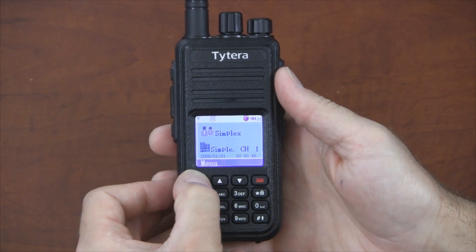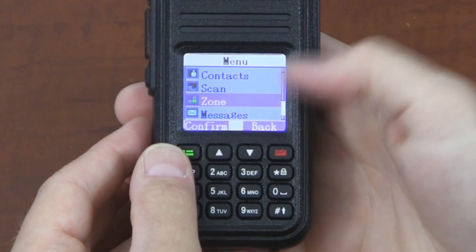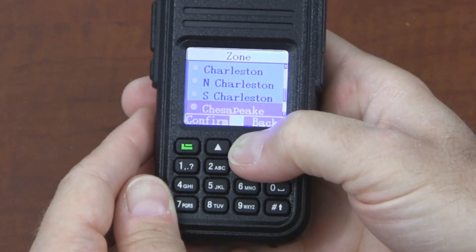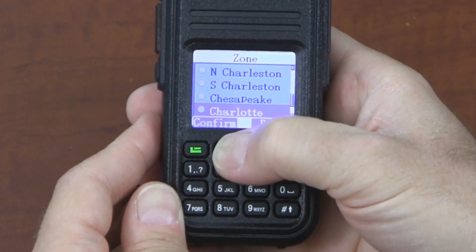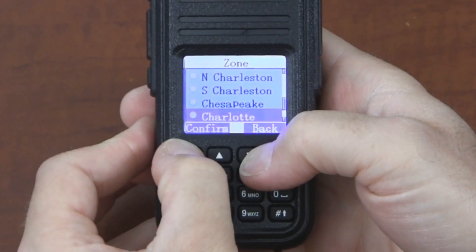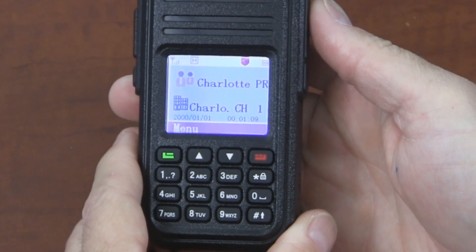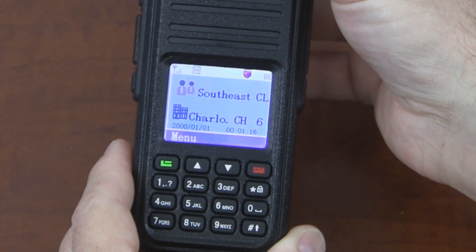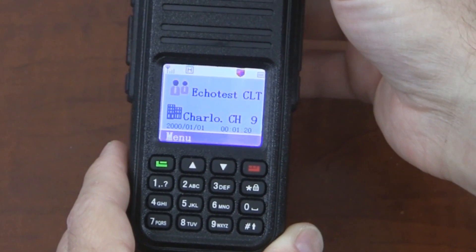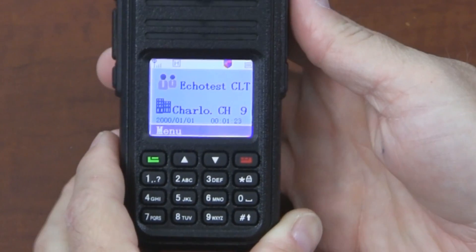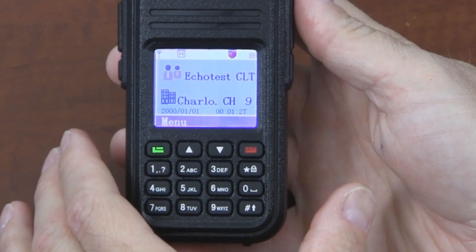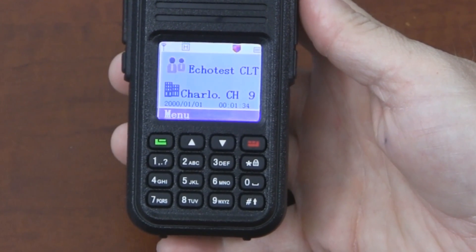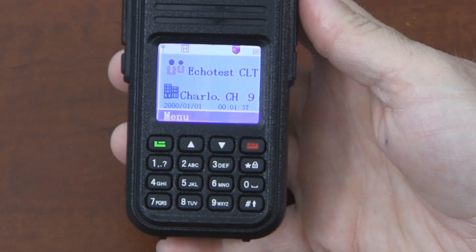I'm going to start by going into the menu and looking at my zone list. What I have here are a lot of DMR repeaters that are in our region. For each repeater, you typically have different channels. For example, some of these are southeast region, monitor all, echo test. For the Charlotte repeater, I have several channels all going through it that let me do different things, like talking worldwide or doing a test.